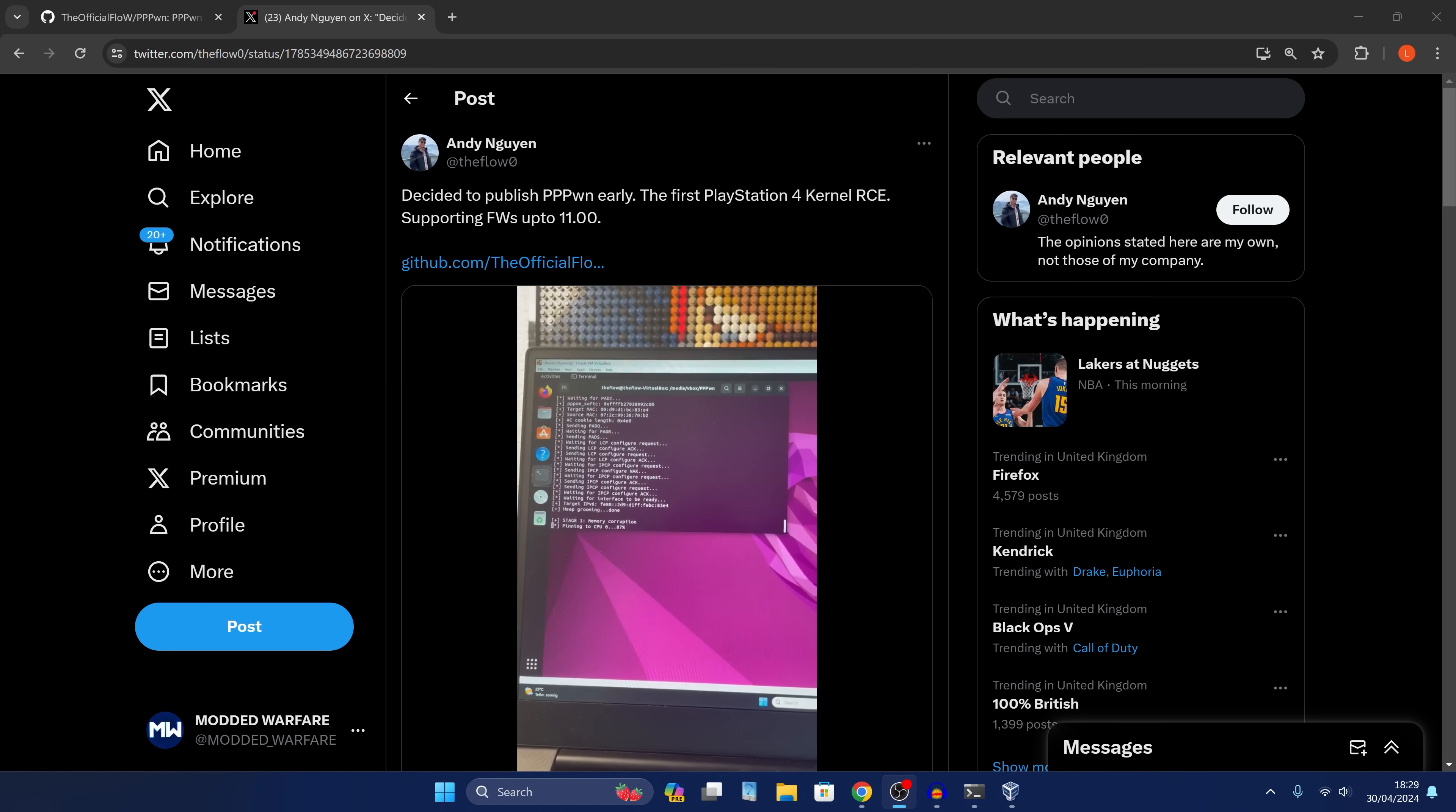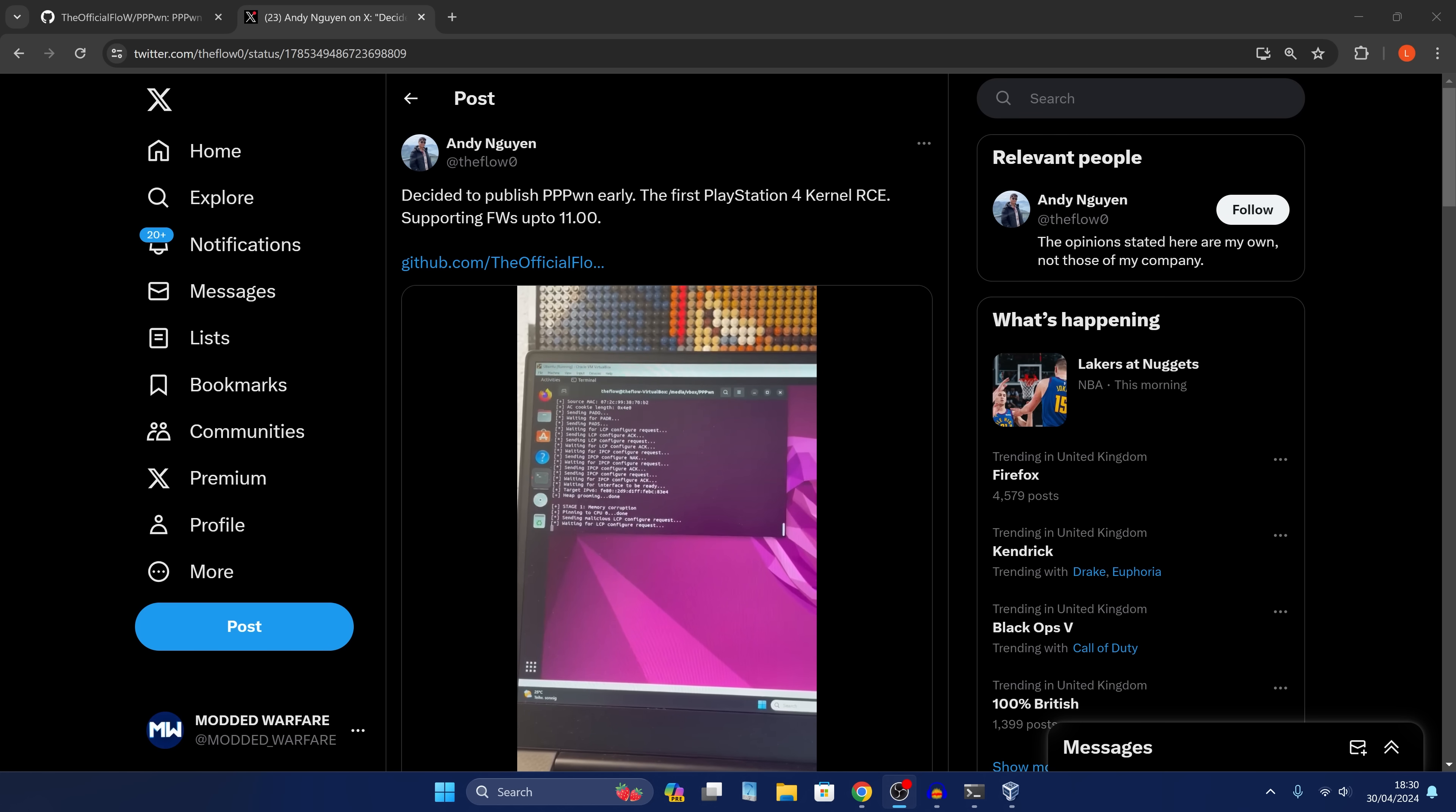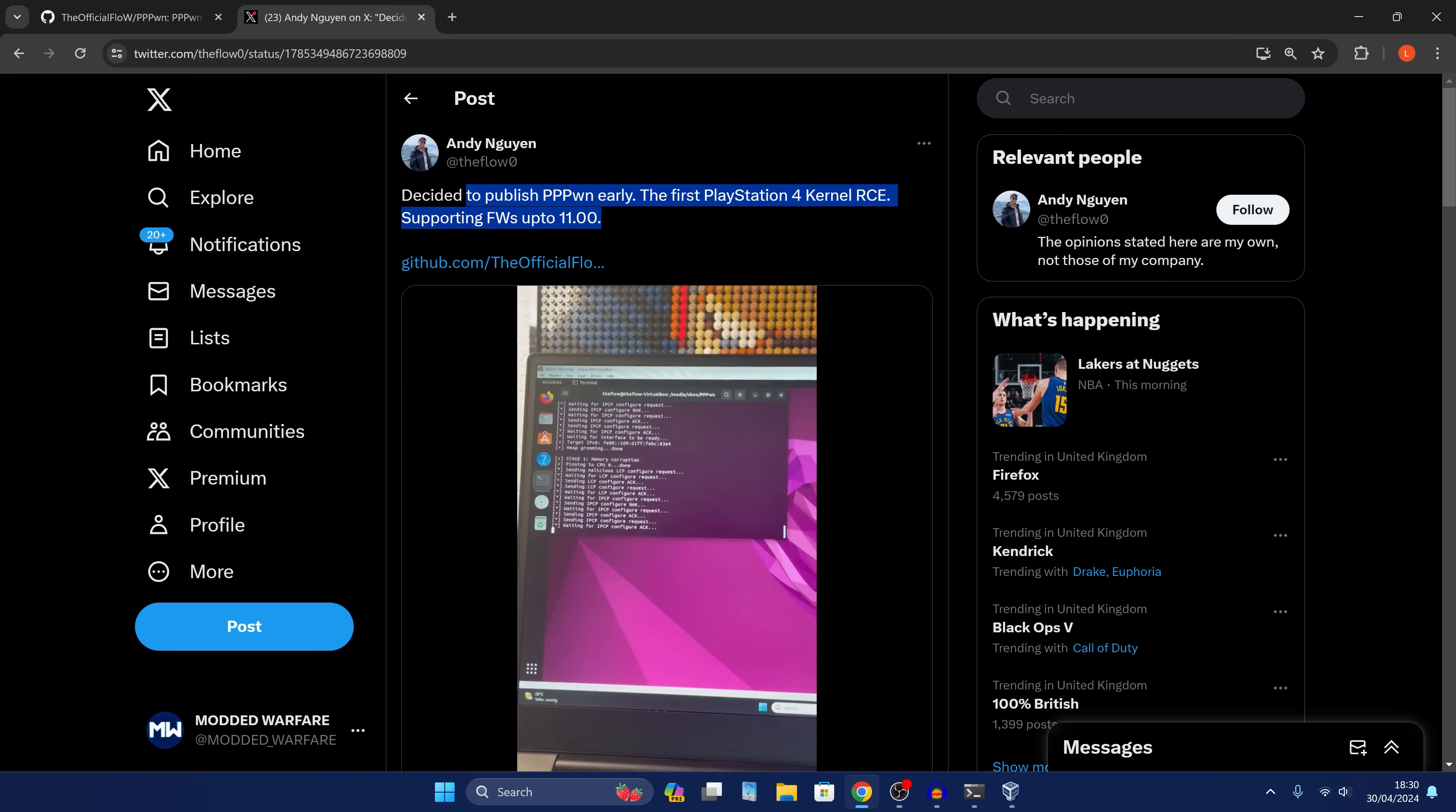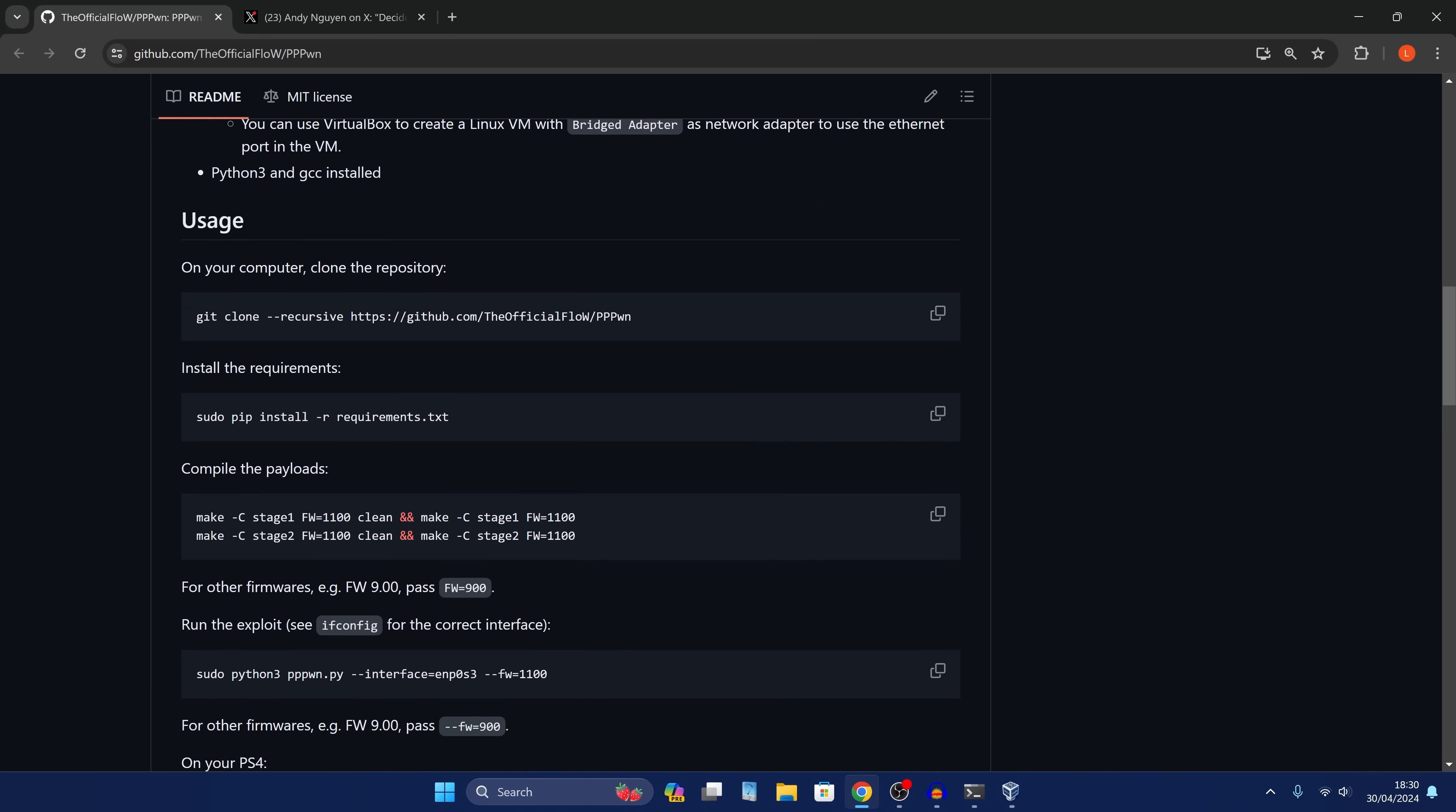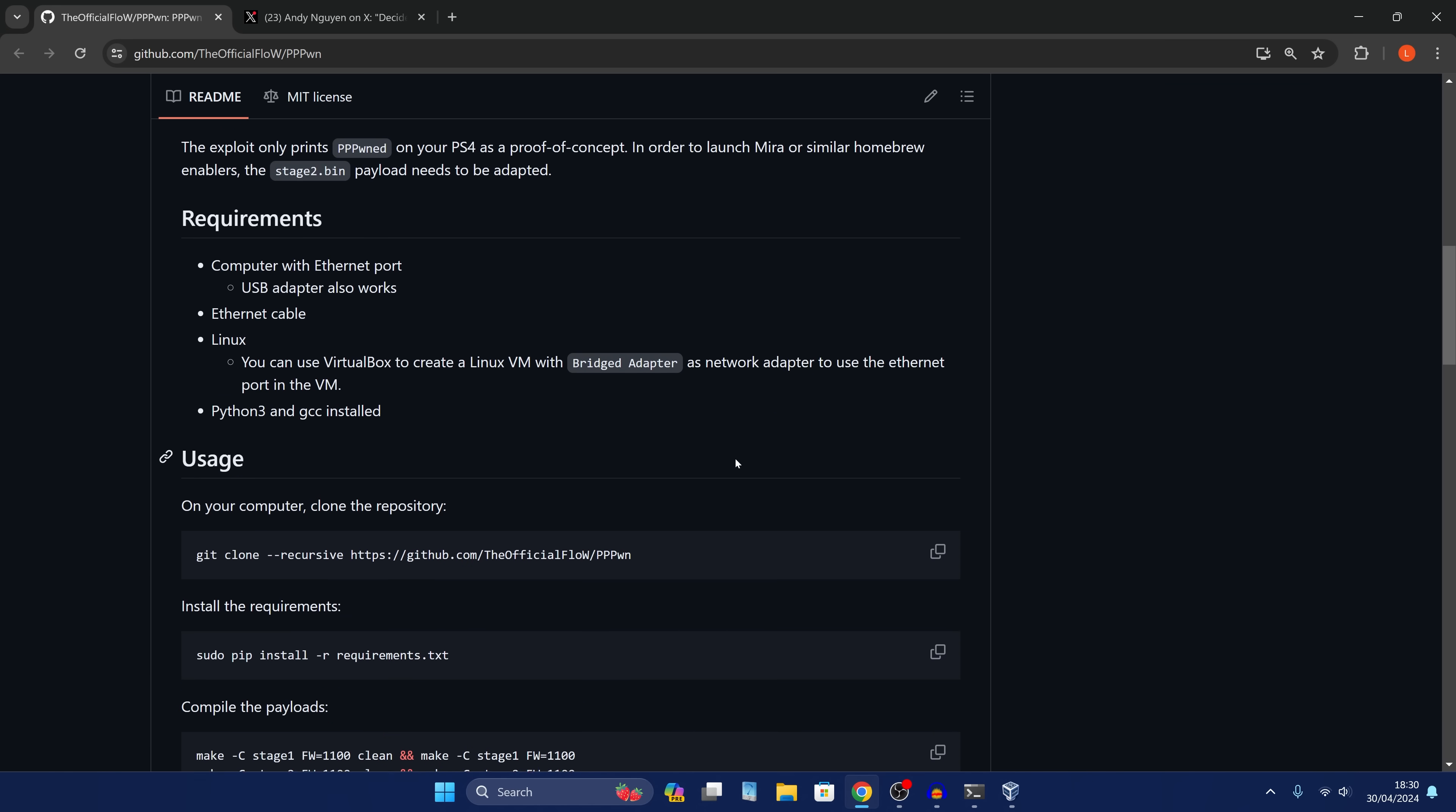So let's go ahead and look at that here. We got the release here from the Flow. It's got all the information exactly how you can get it set up.